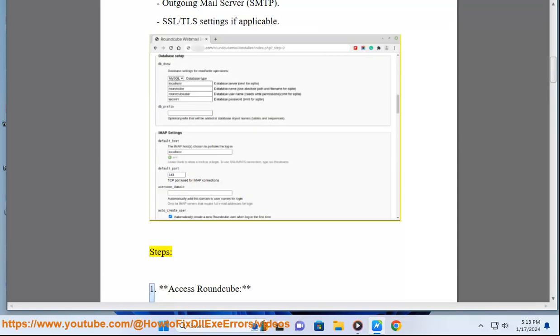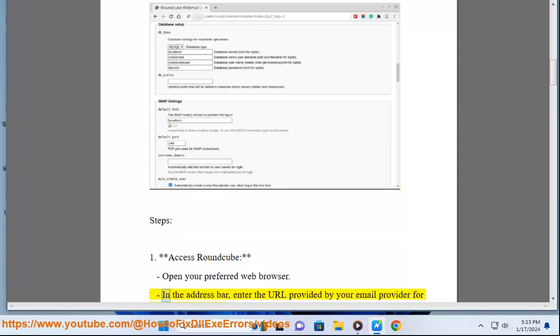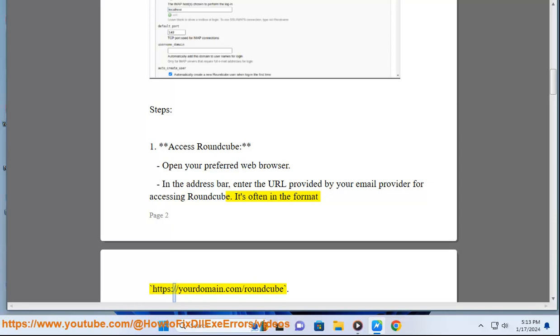Steps. 1. Access Roundcube: Open your preferred web browser. In the address bar, enter the URL provided by your email provider for accessing Roundcube. It's often in the format https://yourdomain.com/roundcube.